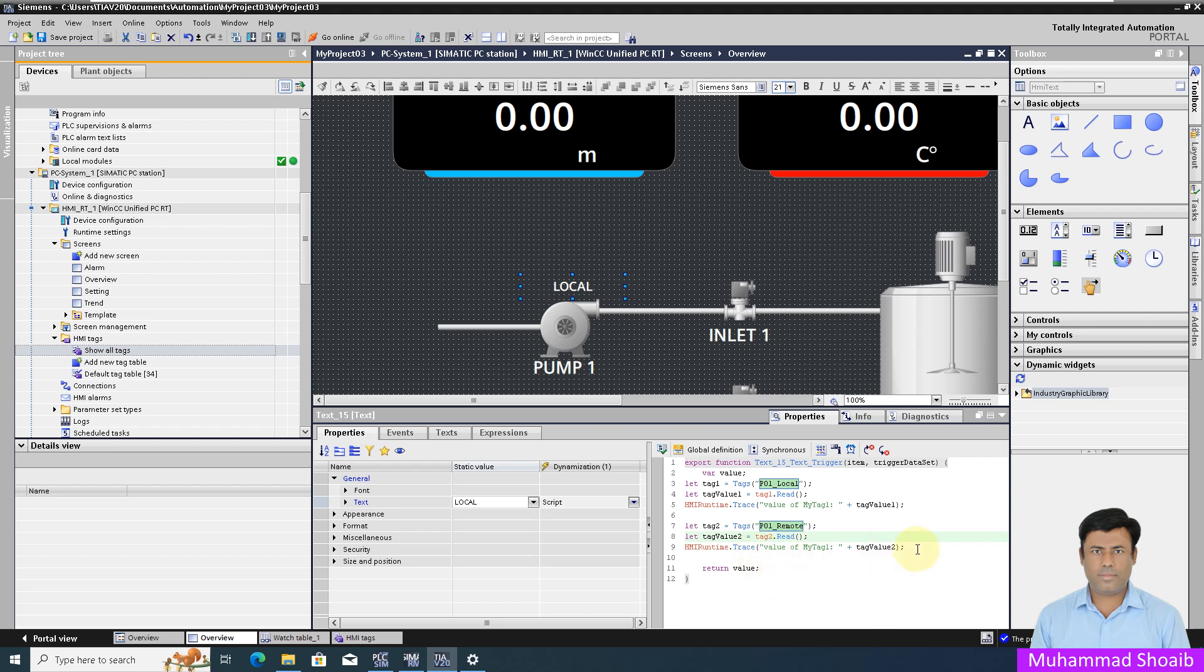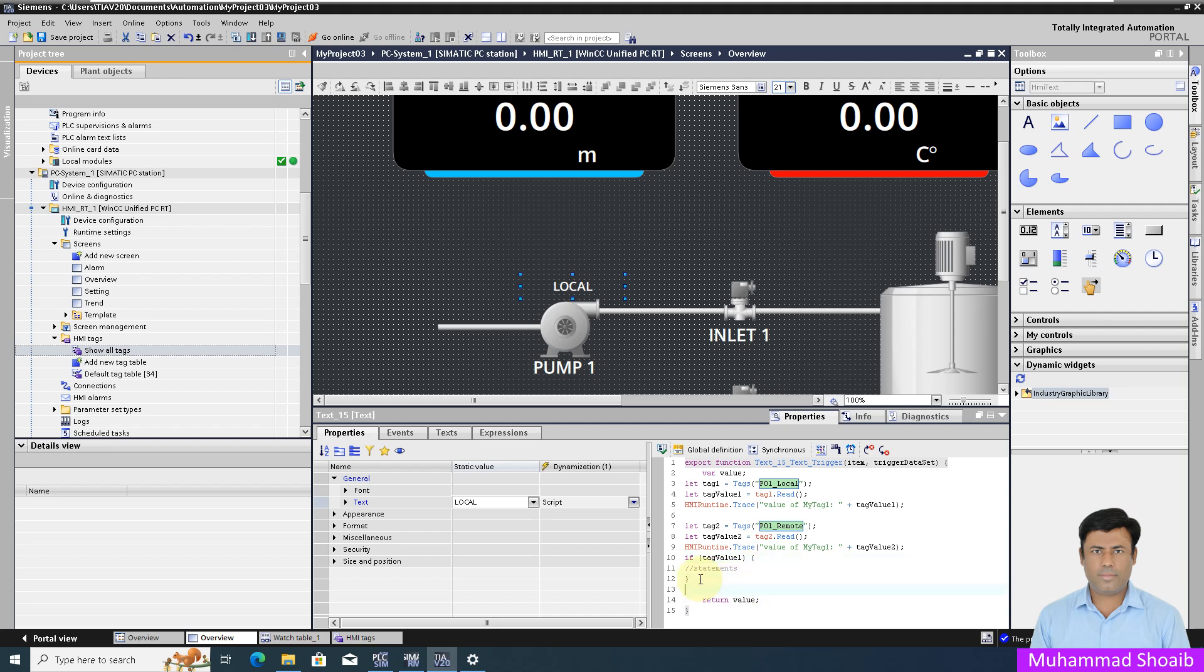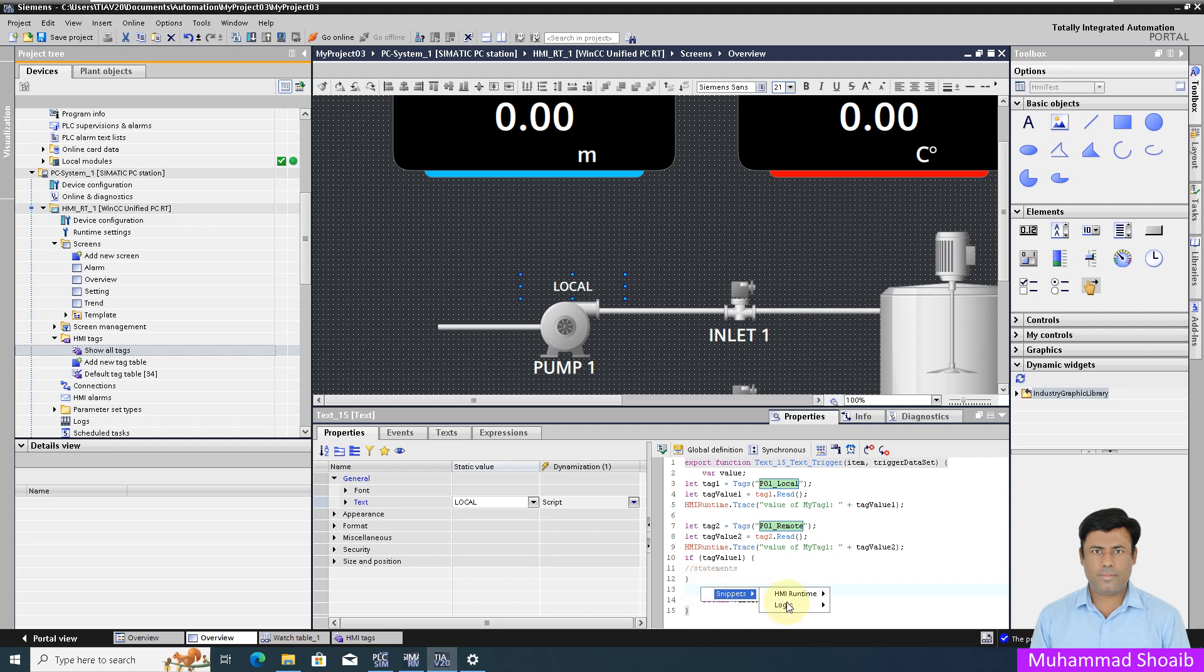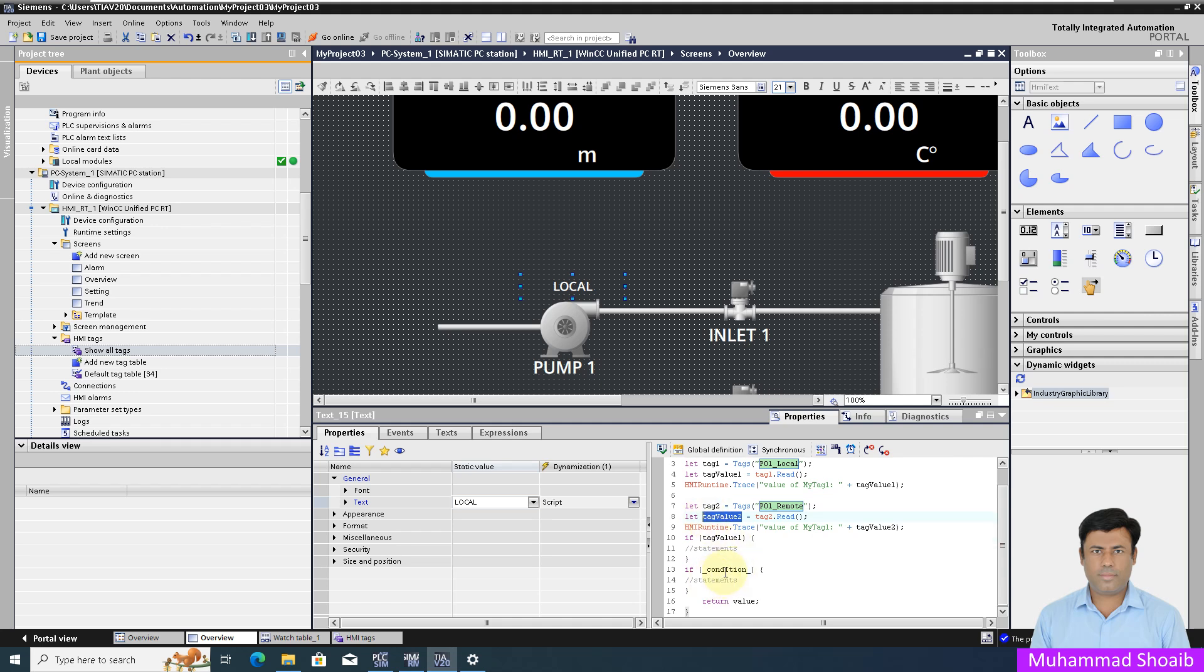After that we will take the logical if-else condition. I will select the if condition. Here I am getting the read value of my tag, so I will copy it and paste it here. I will write the return value, and here I will show local.